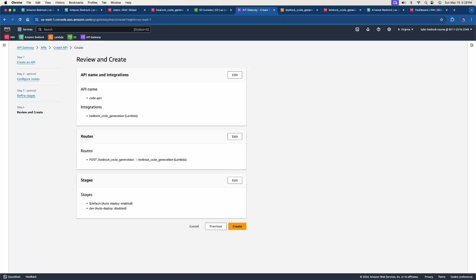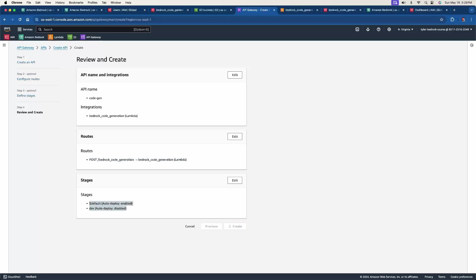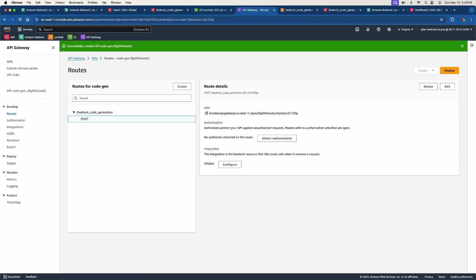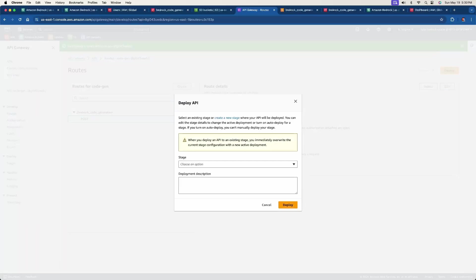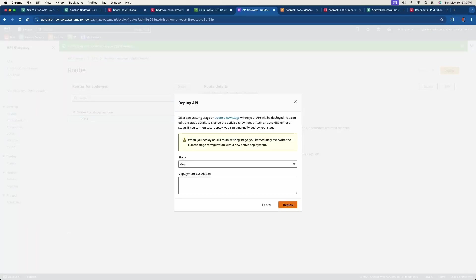And now this is just a review and create. So with the API name, the integration, which is the Lambda function integration, we have a post call and then the stages. And then we're going to click create. And then it reroutes us back to this screen, which is where we have all of the routes or the types of requests for our Lambda function. So right now we only have a post request, and this is all we really need to do right now. Now, the next thing we need to do though, is actually deploy this so we can use these routes. So we're going to click deploy. The stage we want is dev, and then just click deploy.